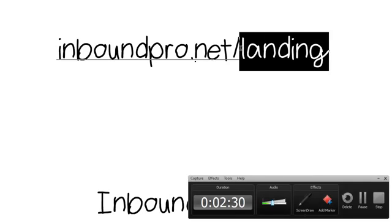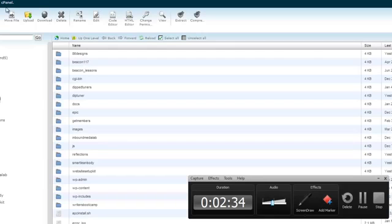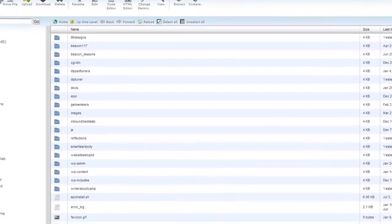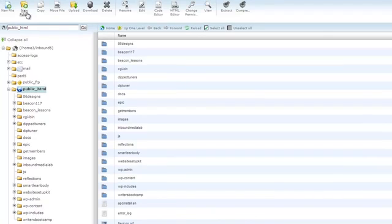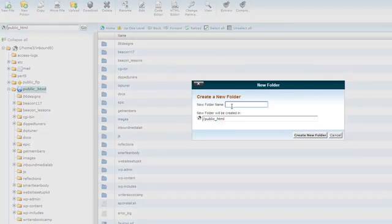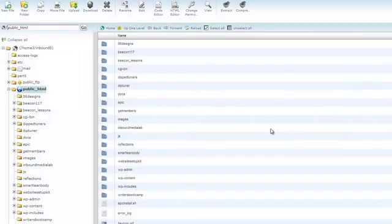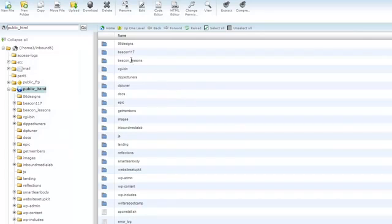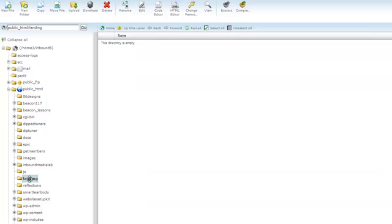So let's go do that. I'm going to go up here, click on new folder, I'm going to call it landing. Create new folder. I will go into landing—oops, I gotta click it on the side here. So the directory is empty.